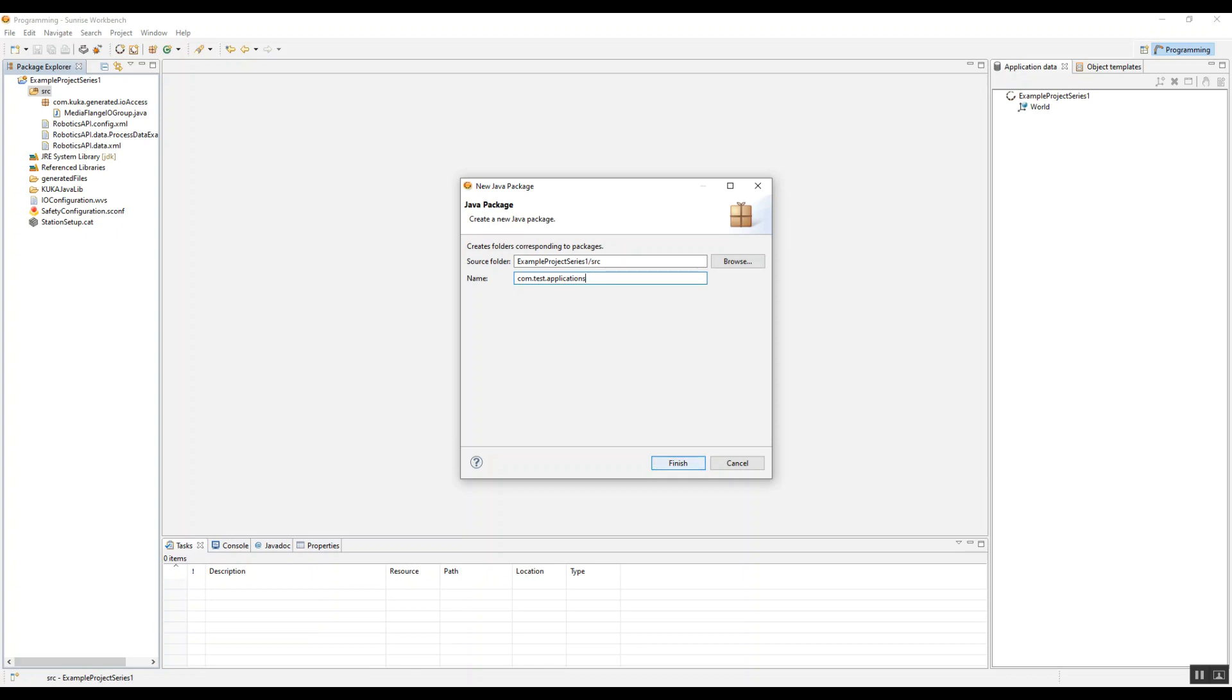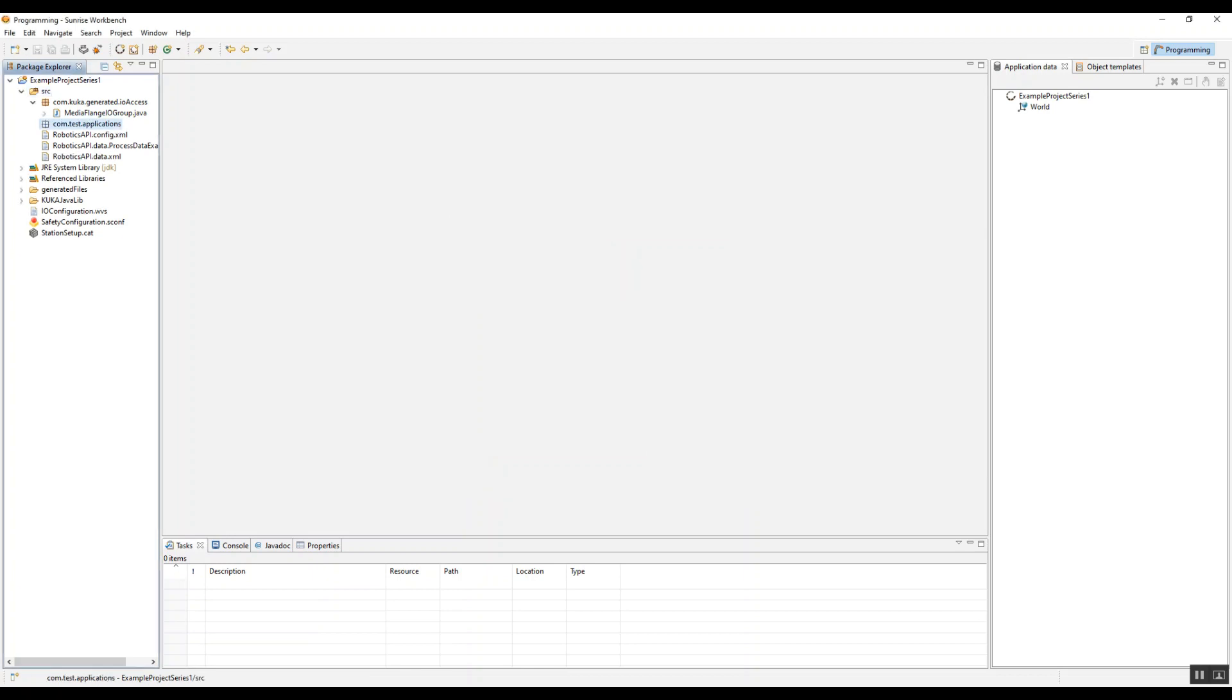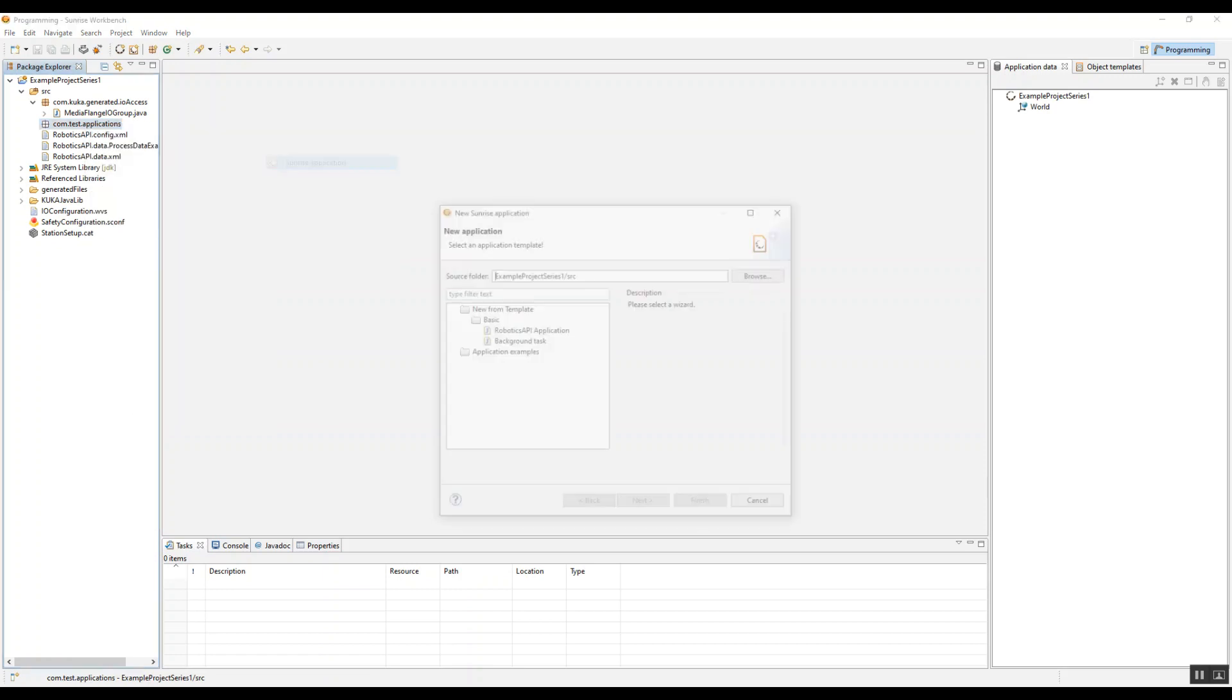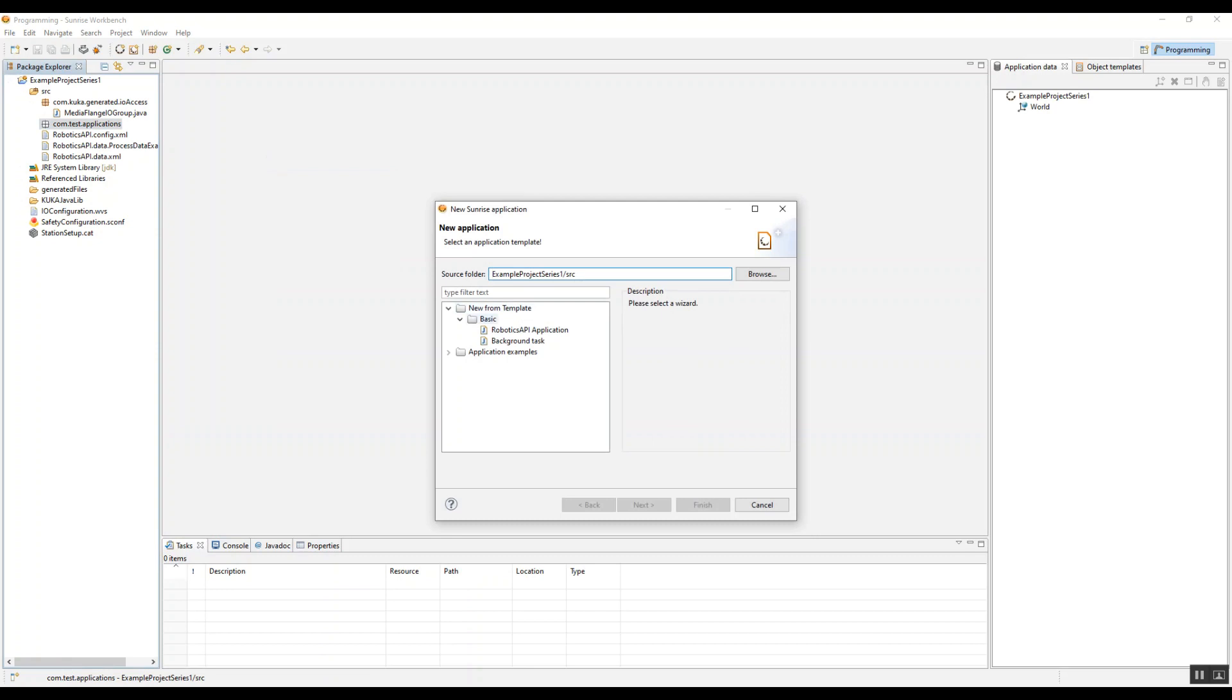The way you would write a package name, as you saw there, was com.some jargon about what you want to do. Here we have com.test.applications, and we're going to create a new Sunrise application.